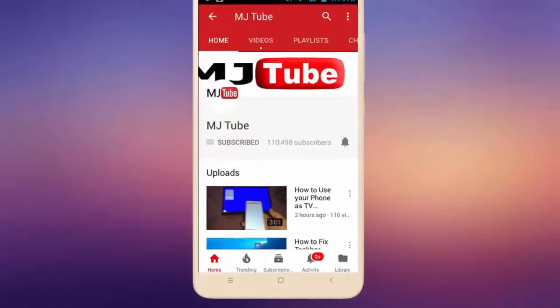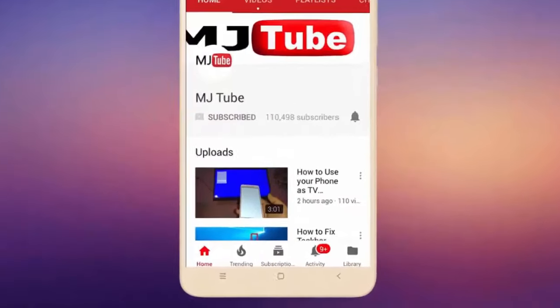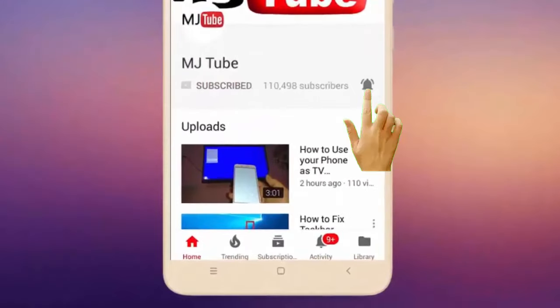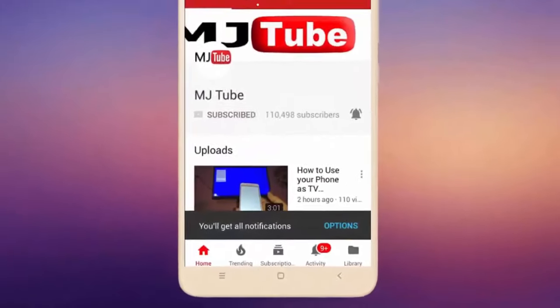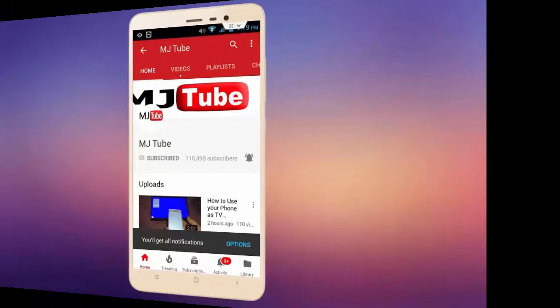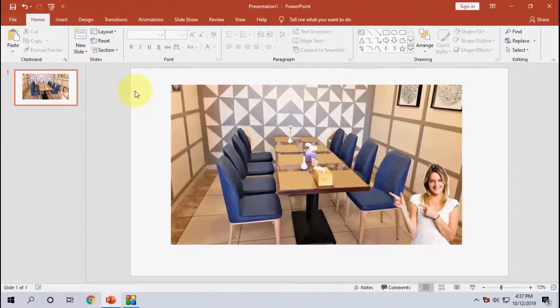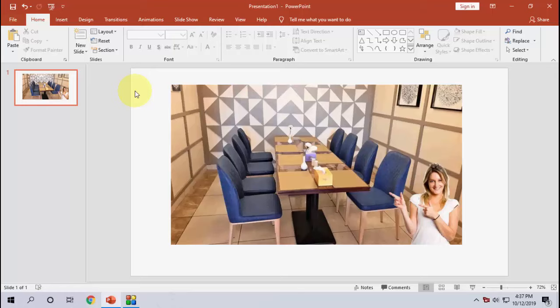Do subscribe to MJ Tube and hit the bell icon for latest videos. Hello guys, welcome back. Hope you are doing well. I'm MJ. In this video I'll show you how to blur a picture in PowerPoint.